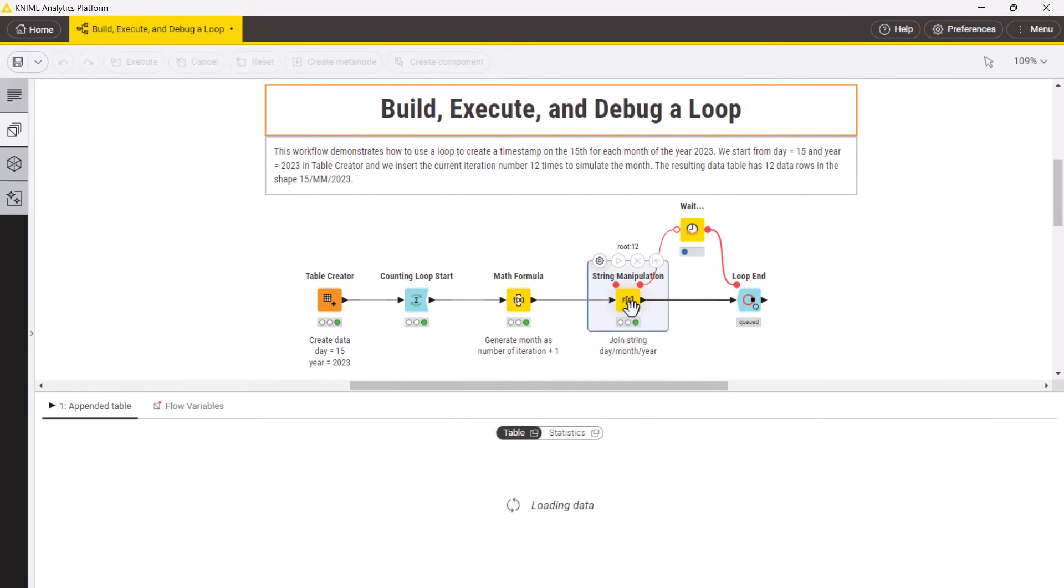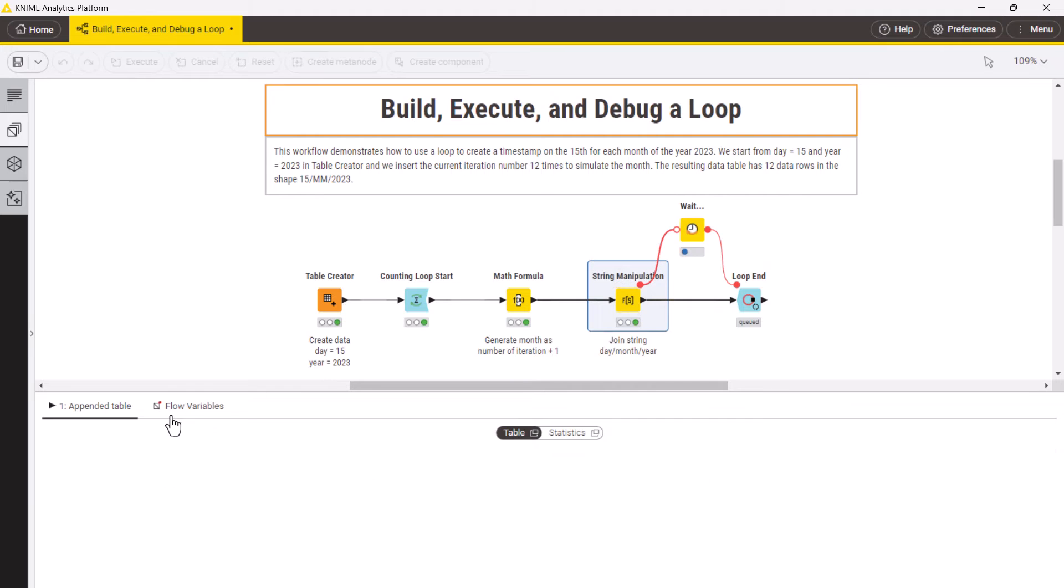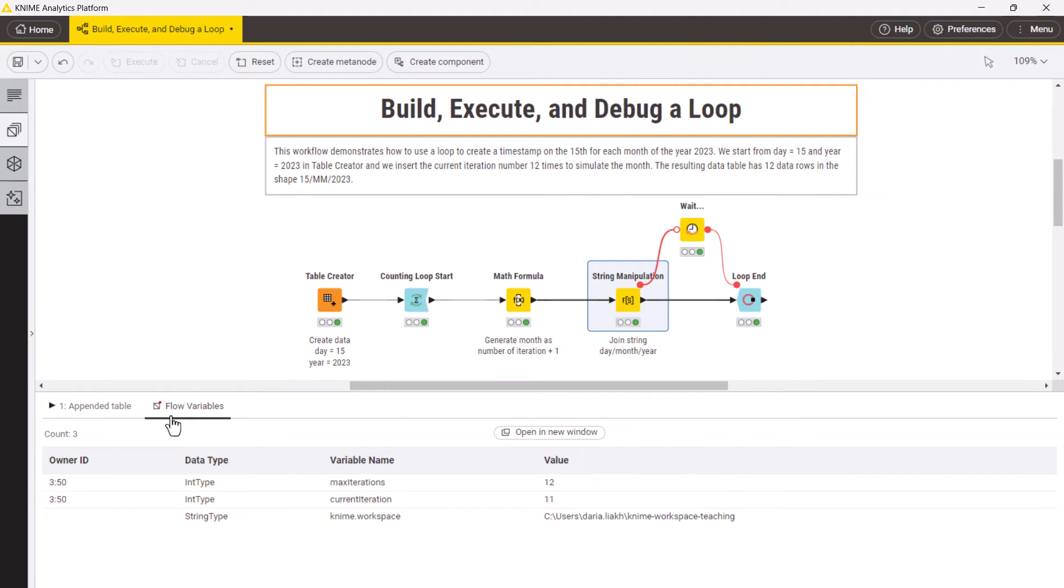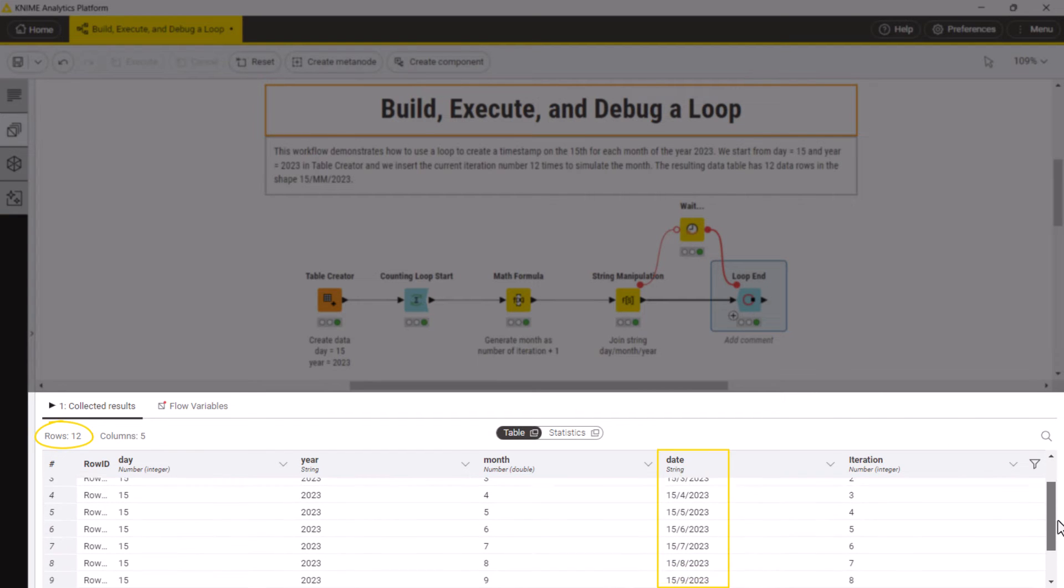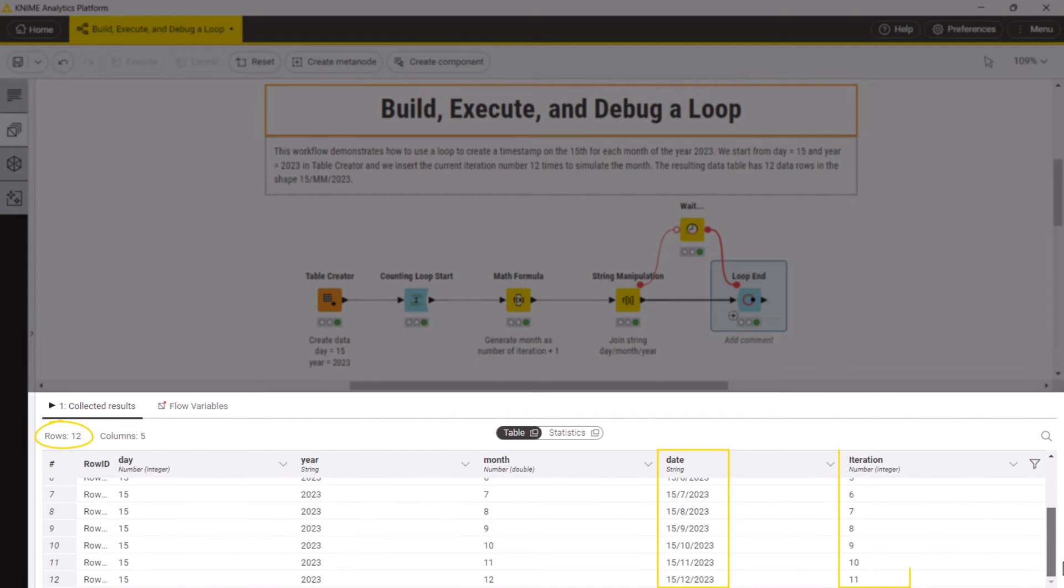At the node monitor, you can see the progress of the loop execution in the changing flow variable current iteration and the maximum number of iterations. Now the loop has been executed. The resulting table has 12 rows with the respective timestamp and the iteration number in which each row was created.